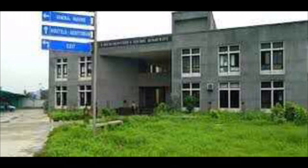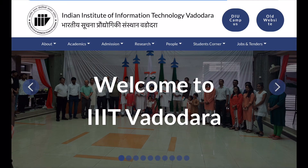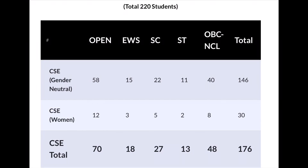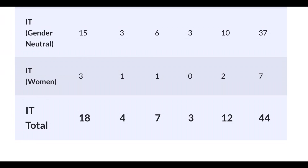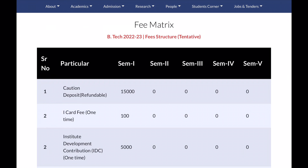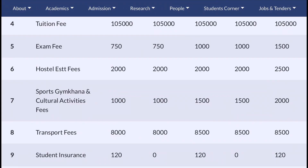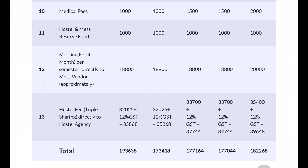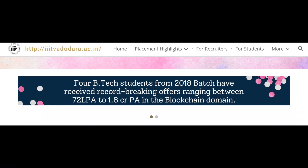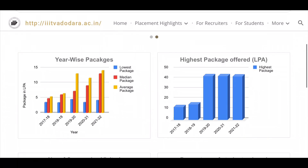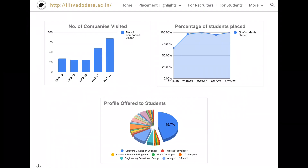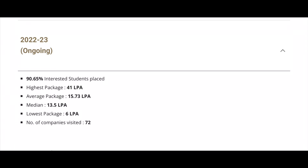Next institute is IIIT Vadodara. This institute also offers two courses: computer science and IT. You can see the open-category cut-off data. In the 2022 batch, in the blockchain domain, 4 students were offered packages of 72 lakhs to 1.8 crore per annum — a record-breaking placement. Over the period, the highest package is 40 lakhs, average package is 15 lakhs, median is 13 lakhs, lowest is 6 lakhs, and 72 companies visited.